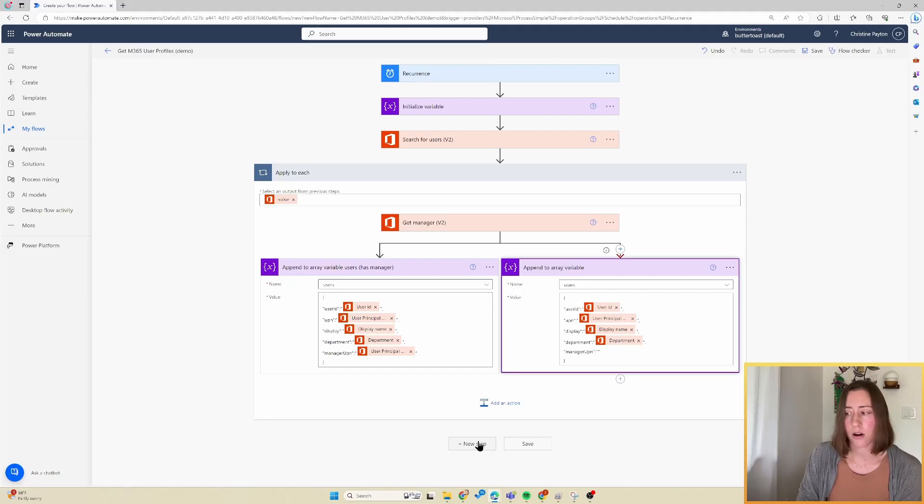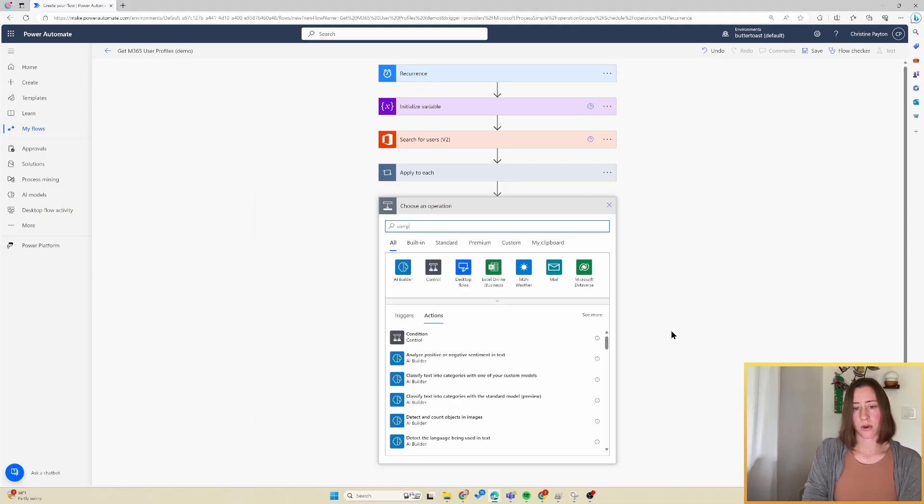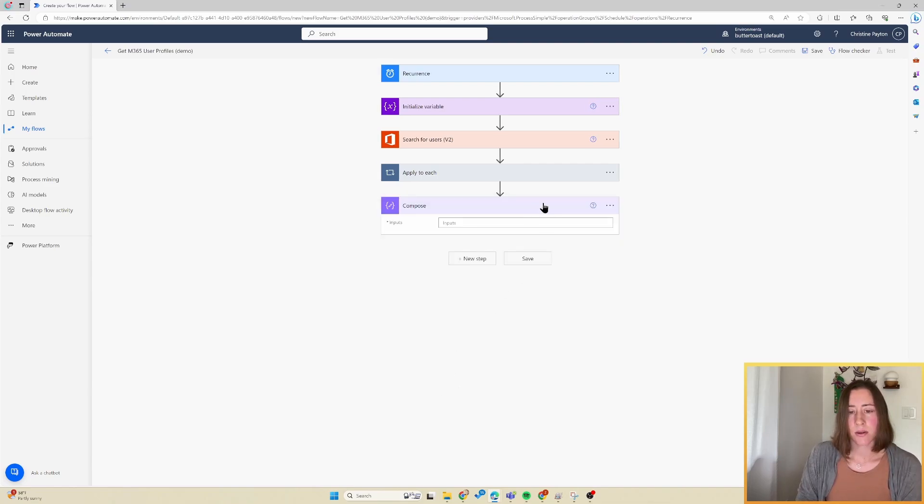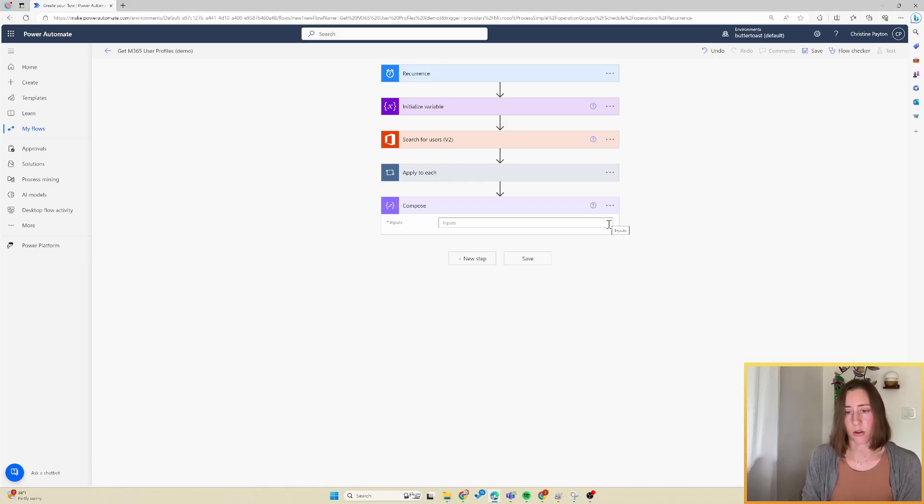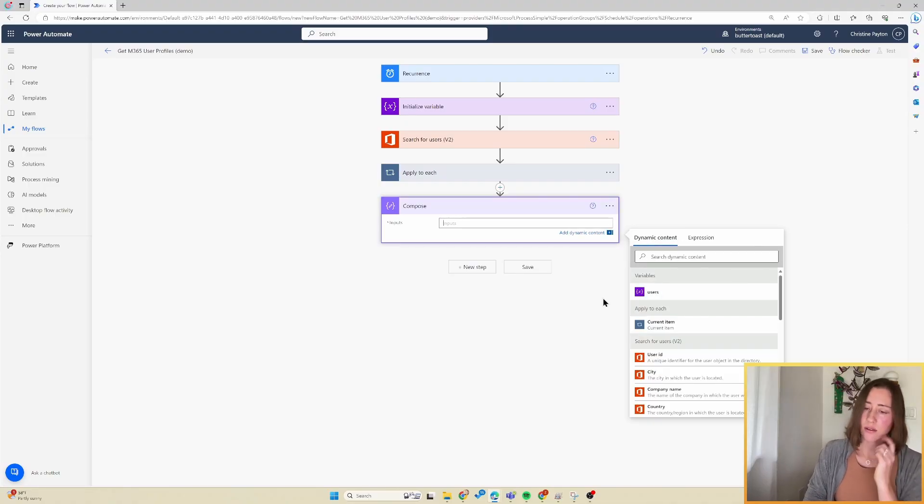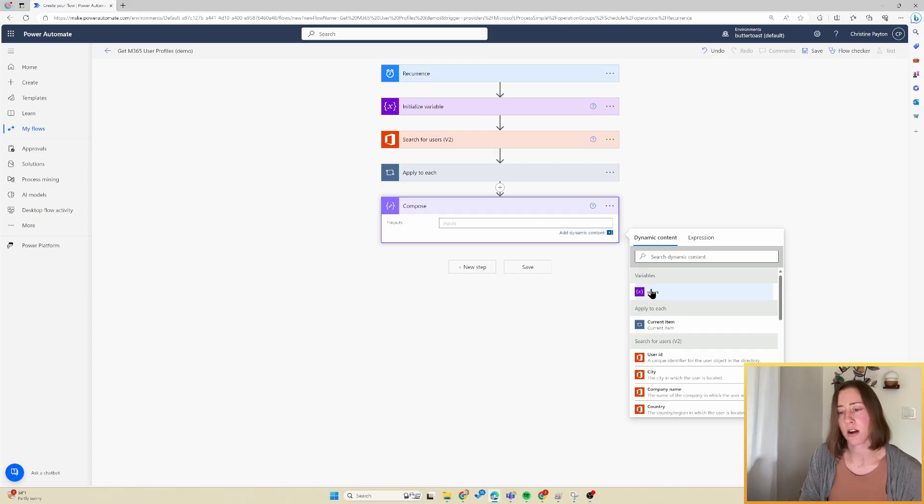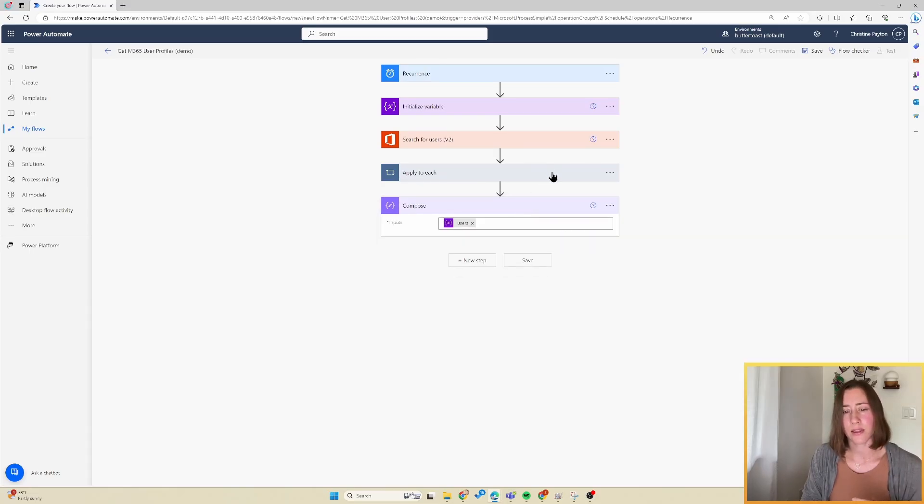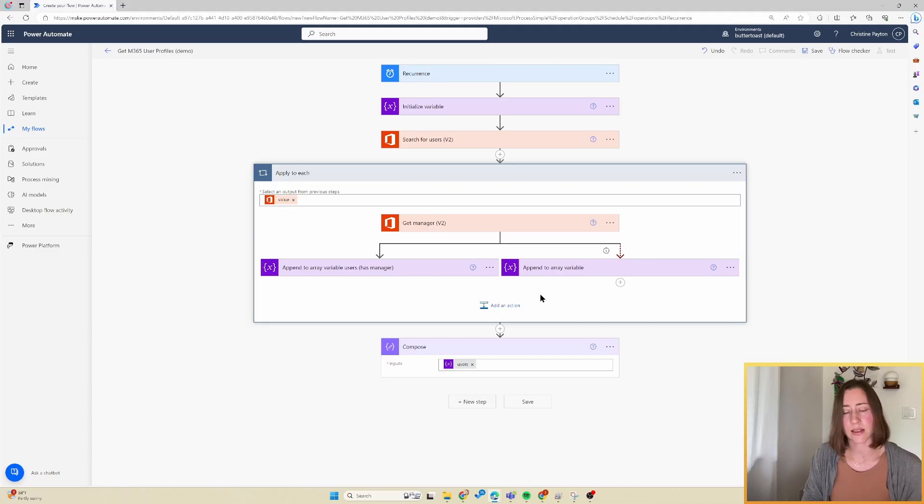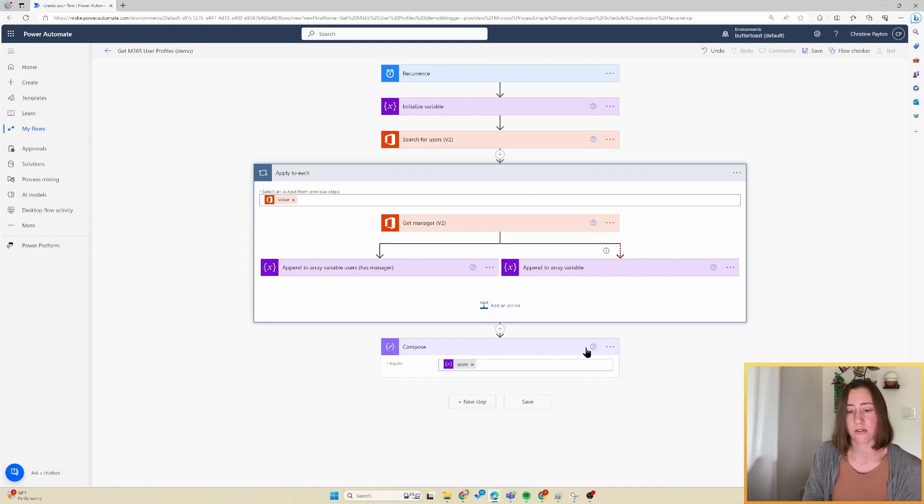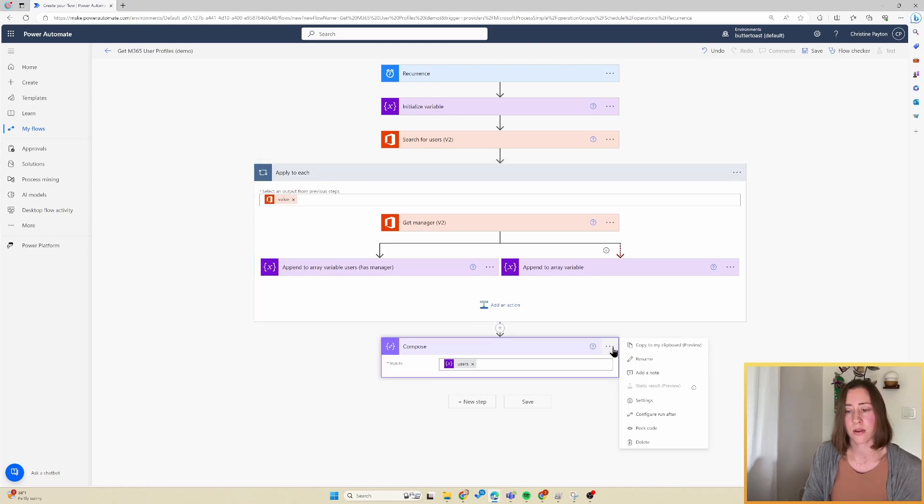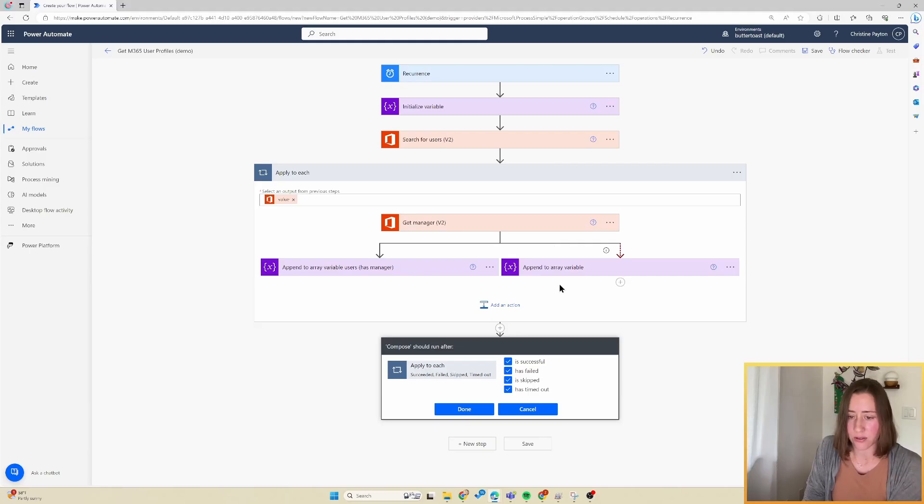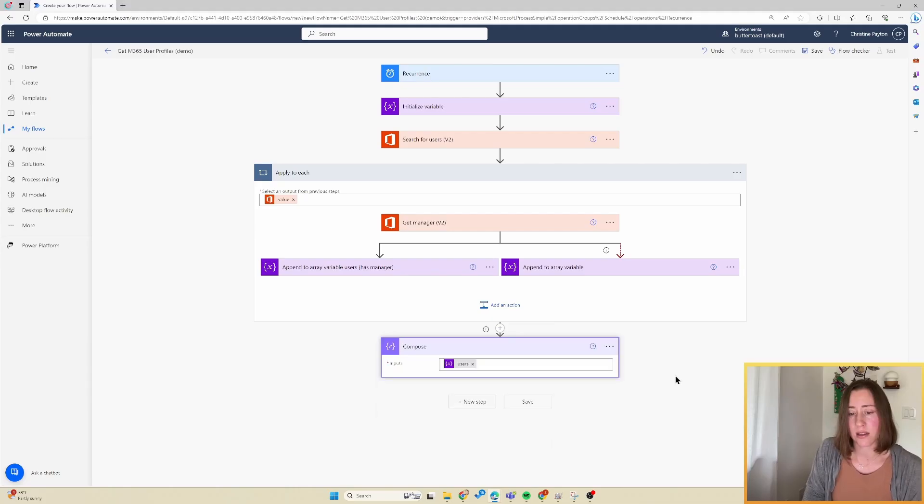And then after our apply to each loop, at the bottom here, we're going to add a compose step. What the compose step does is it makes our variable that was appended to in that loop accessible to the actions that create files. For whatever reason, it doesn't show up in the list to use oftentimes, unless you compose it first. So for the input, we're just going to put our variable in there. So what I've found with this compose step is if the get manager fails, it flags the entire apply to each loop as having failed. So what we need to do is configure the run after for this compose step. So ellipses menu configure run after, and we need to run it in all cases because that loop gets flagged as failing, even if it's got a run after step that succeeds for reasons.